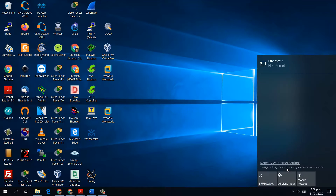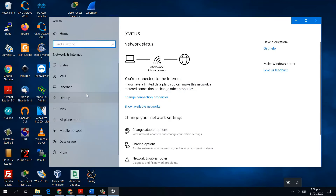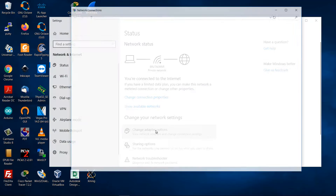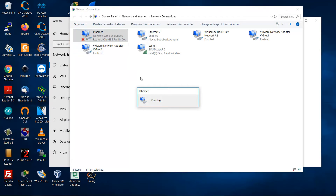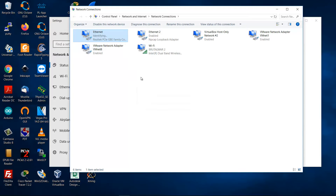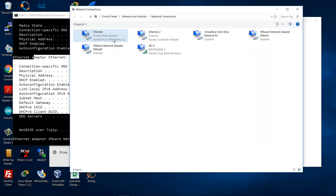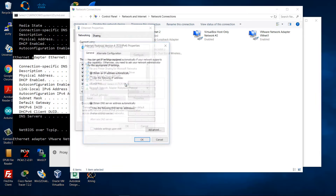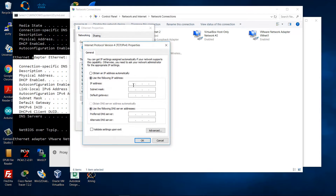Go to network and internet settings, change adapter options, enable Ethernet interface, properties, IPv4, set a static IP address. For example, 192.168.1.156, subnet mask 24, and that is enough.